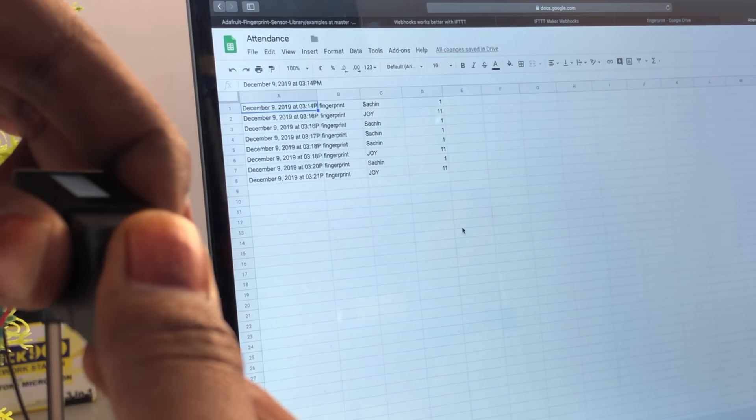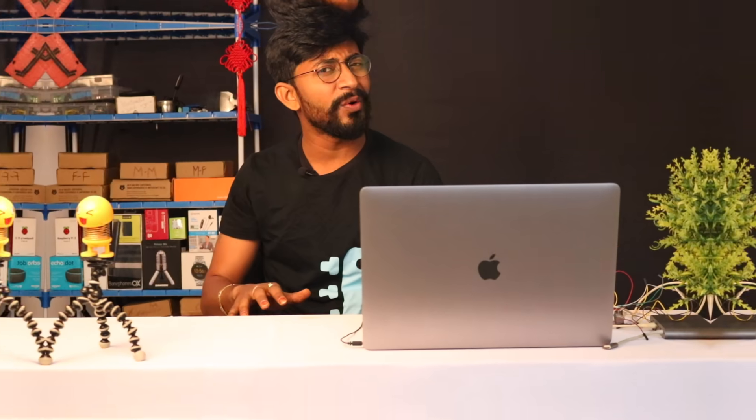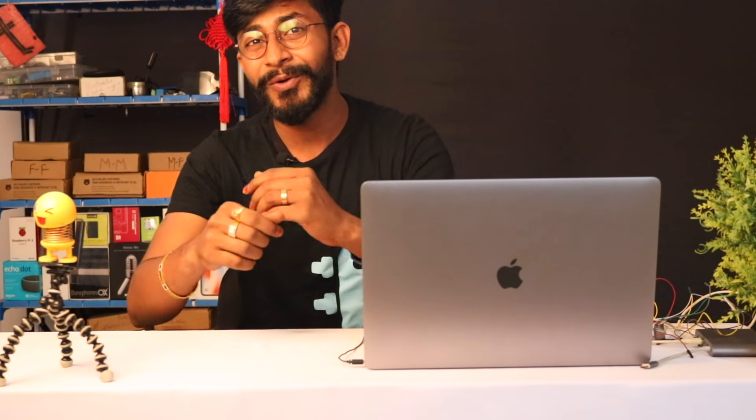Hello everyone! In this video I will show you how to make an online fingerprint-based attendance system without any knowledge about databases, SQL, or without having your own website. Yes, you can make your own online attendance system without a website. I will show you the easiest way to make this, so let's get started.